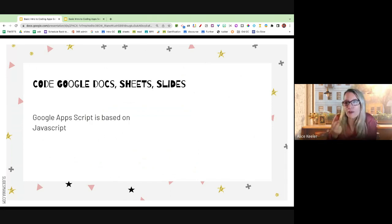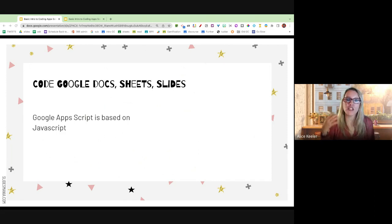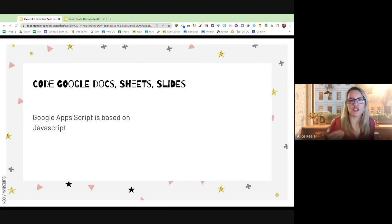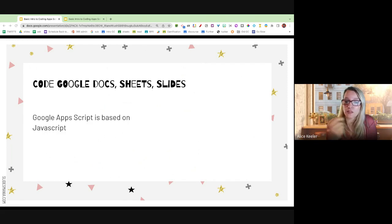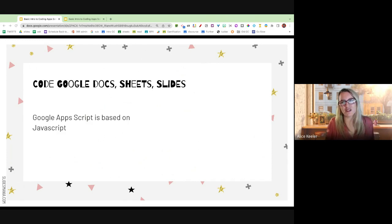At a really basic level, let's just talk about Docs, Sheets, and Slides. If you want to code Docs, Sheets, and Slides to do something — why doesn't it do this? Why can't I do this in Docs, Sheets, Slides? Well, you might be able to. That's with Google Apps Script, and it's based on JavaScript. It is helpful to know about 10 lines of JavaScript — you really don't need to know a lot, but some.